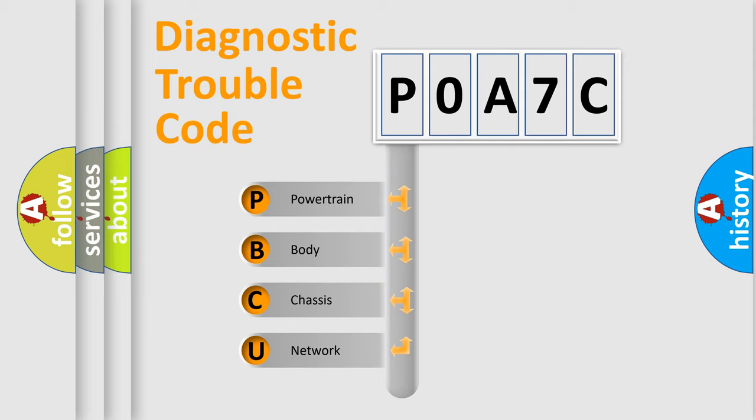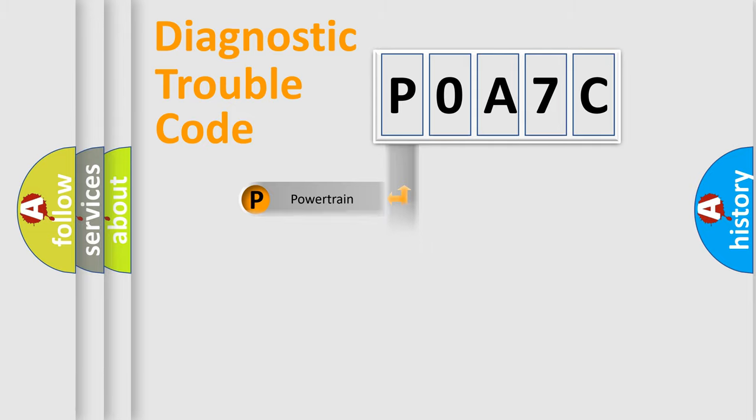We divide the electric system of automobile into the four basic units: Powertrain, Body, Chassis, and Network.